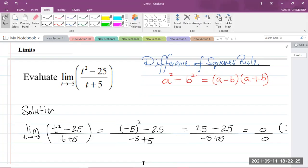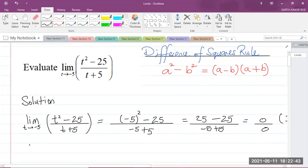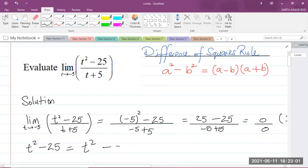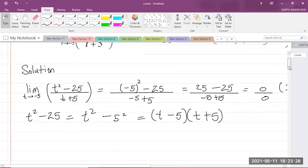The method we're going to use here is factorization. If you notice, in the numerator we have t squared minus 25. I can rewrite that as t squared minus 5 squared, and we're going to factorize that expression because it is the difference of squares. The rule is: if you have a squared minus b squared, that equals a minus b multiplied by a plus b. So t squared minus 5 squared equals t minus 5 multiplied by t plus 5. That is the factored form.